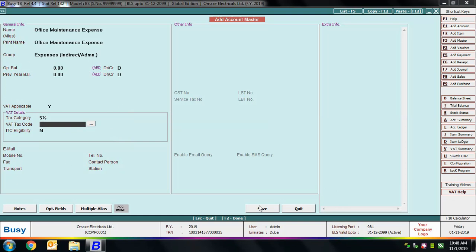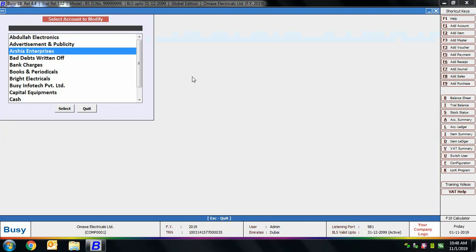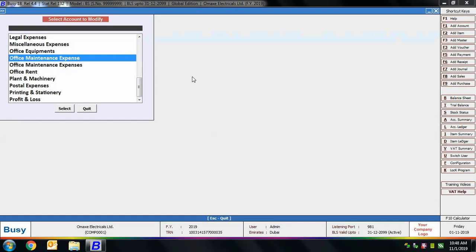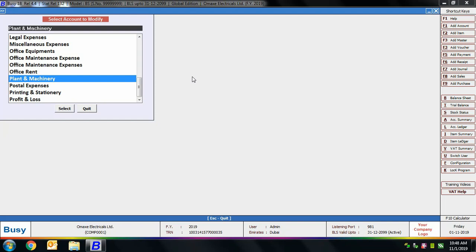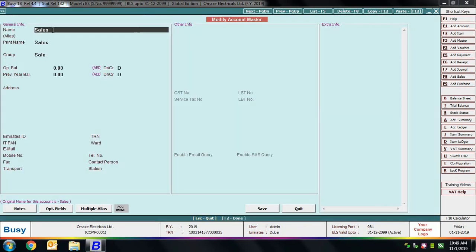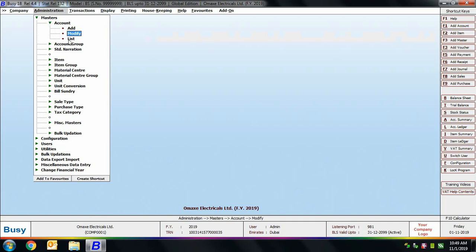Selecting the Modify option shows a list of masters that were created automatically at the time of company creation. These are generic masters required by every business type. For example, we open Plant and Machinery account in modify mode, then the Salary account, and then the Sales account — all generic accounts. Accounts that are user-specific need to be created individually using the Account > Add option.